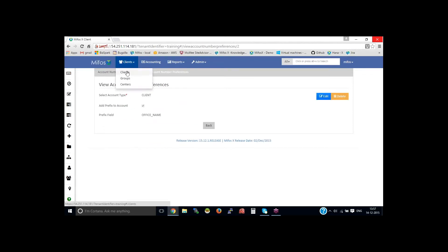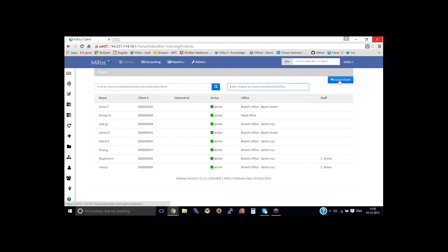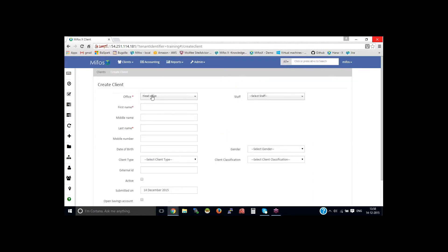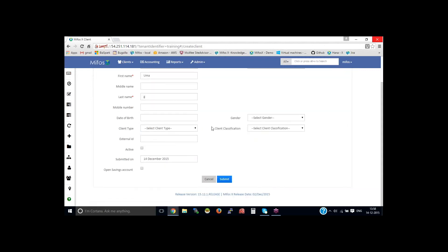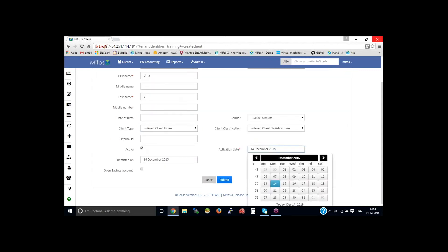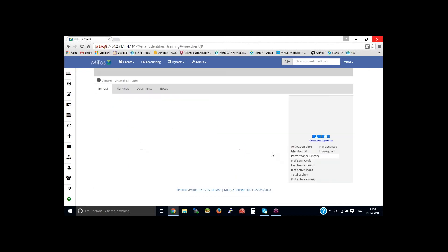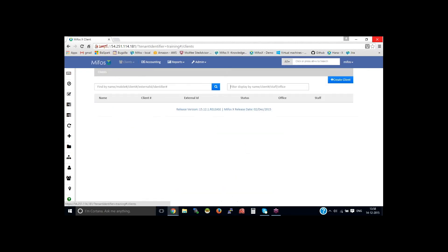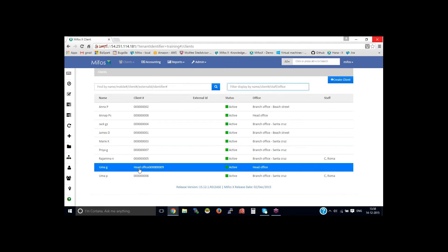Now going back to the clients, create a new client — let's say Puma G. Then activate this. Now if I go back to clients, you can see here the office name comes up first as a prefix, then followed by the client ID number. This client ID number is an auto-generated number.